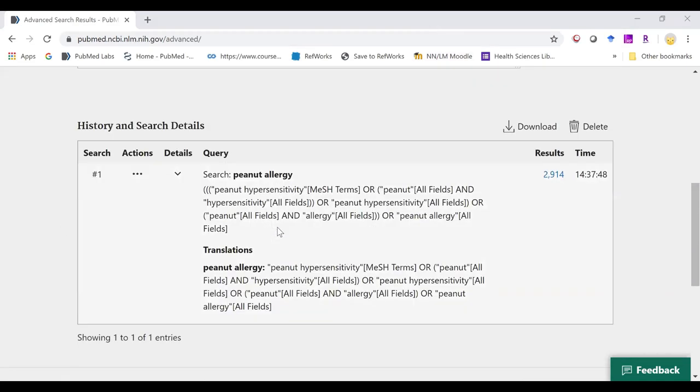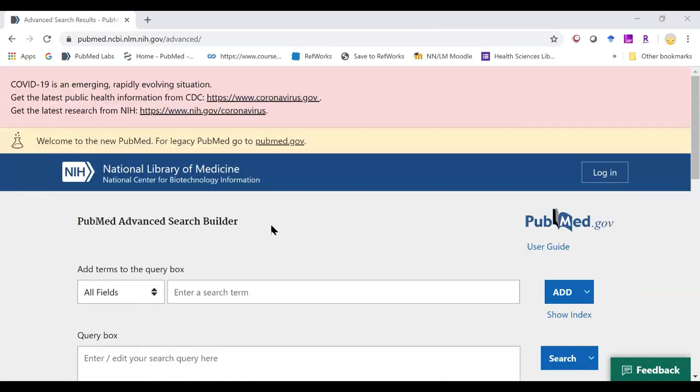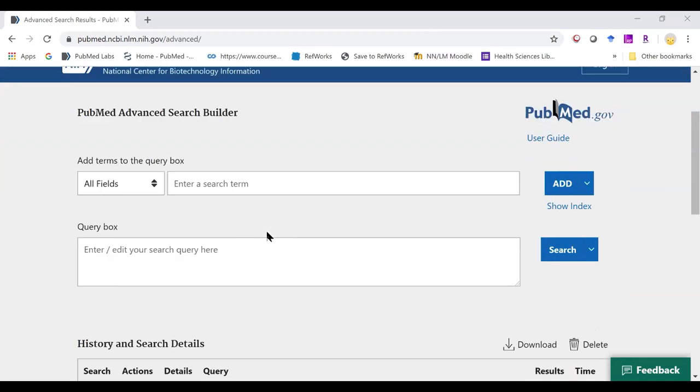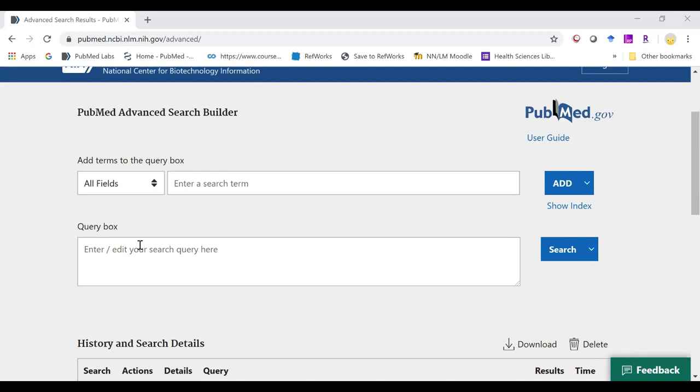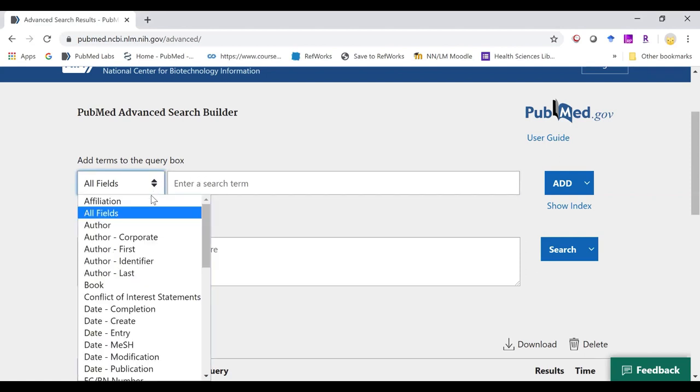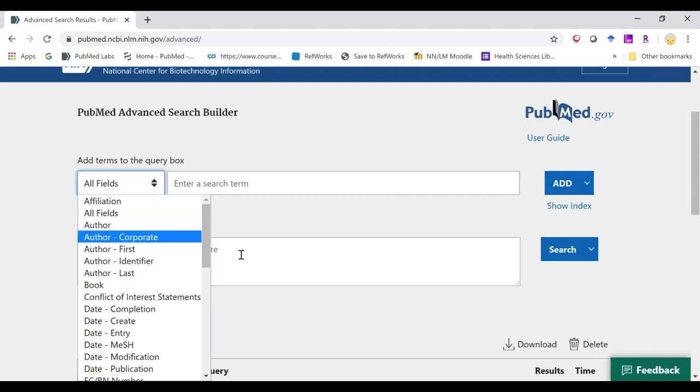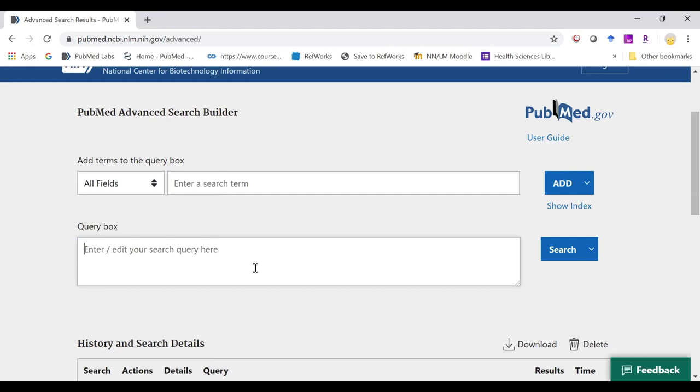We also have our same query box that we had in legacy PubMed. Up here, we can simply type our search term in and click the field where we want it to be searched, or we can enter the information in our query box.